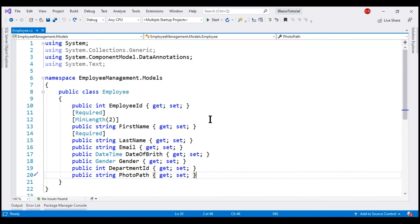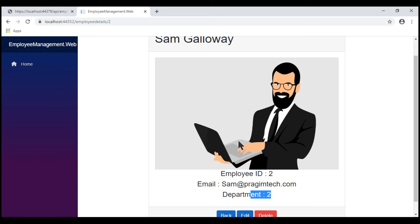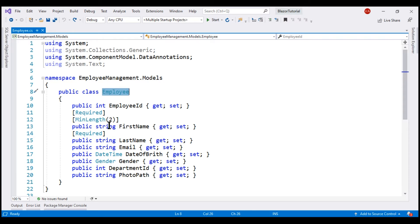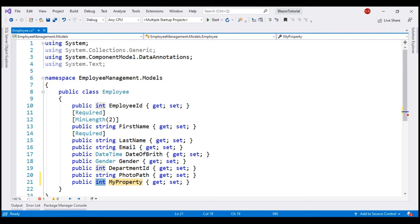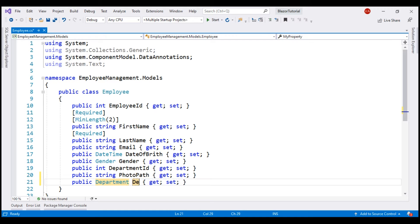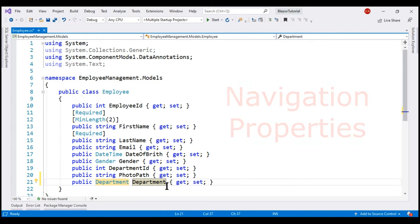In our application, it is the Employee class that carries the data the employee details Blazor component needs. At the moment, the values for all its properties come from a single table — employees. To this class, let's add a new property. The data type is Department and the name of the property is also Department. The data for this property comes from the departments database table. In Entity Framework terminology, properties like these that get their data from a different database table are called navigation properties.